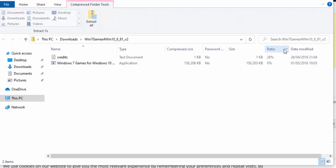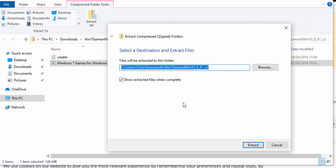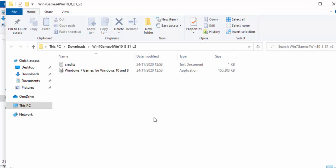No matter what browser you've used, we should all be in the same place now. Move your mouse over 'Win 7 Games for Windows 10' and double left click on it. Then move your mouse over 'Extract All' and left click once. Then move your mouse over 'Extract' and left click once. This bit might take a bit of time, so have a bit of patience. The green bar will progress up the screen as it extracts the files.